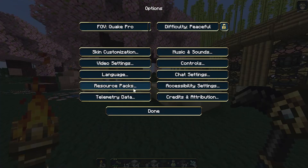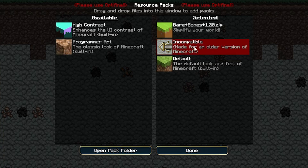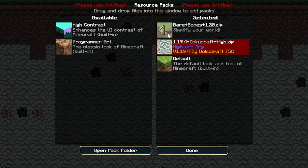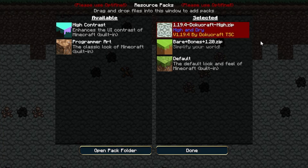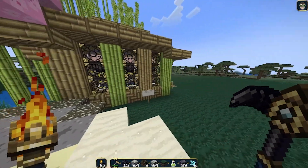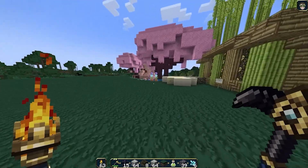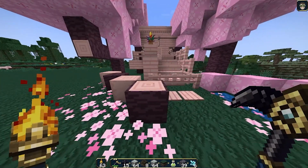Open Options > Resource Packs again and move Bare Bones over. If we hit Done now, Dokucraft would completely disappear. But if you hover over Bare Bones, there's a little arrow to move it down — so Dokucraft is on top and Bare Bones is on the bottom. This means Dokucraft loads first, and anything Dokucraft doesn't have gets filled by Bare Bones textures. This is great for tool packs or any supplementary pack. Click Done — Minecraft reloads — and now the suspicious sand, suspicious gravel, cherry trees, and bamboo have all updated. That's how you know it's working.